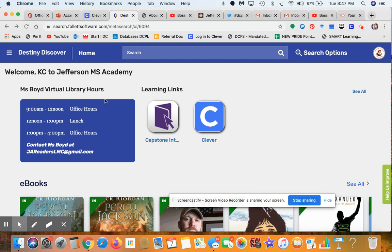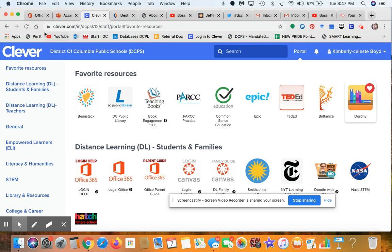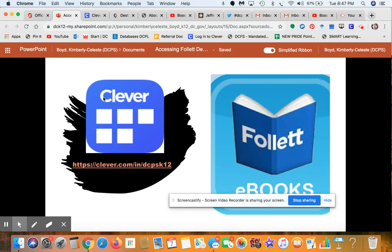So again, this is the Destiny Discover home page and this is how you can access the ebooks. You can get in contact with me at any given time — please feel free to reach me. Let me go back to my PowerPoint and pull up my contact information one more time.